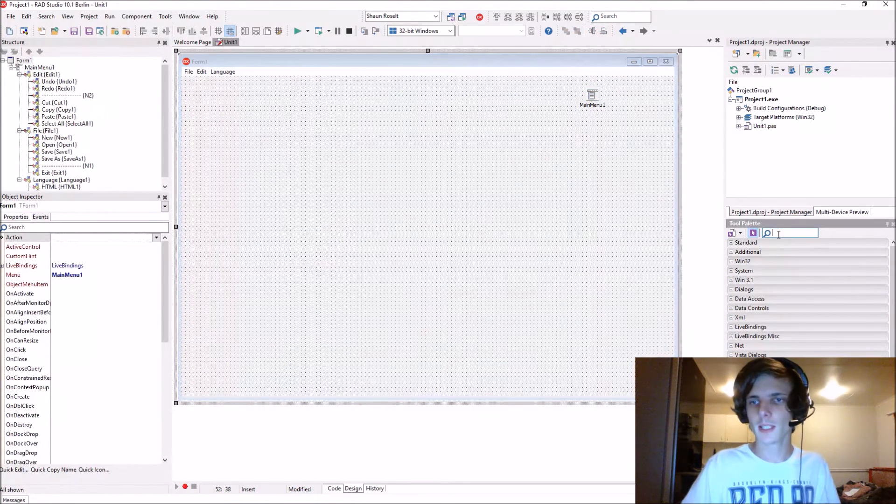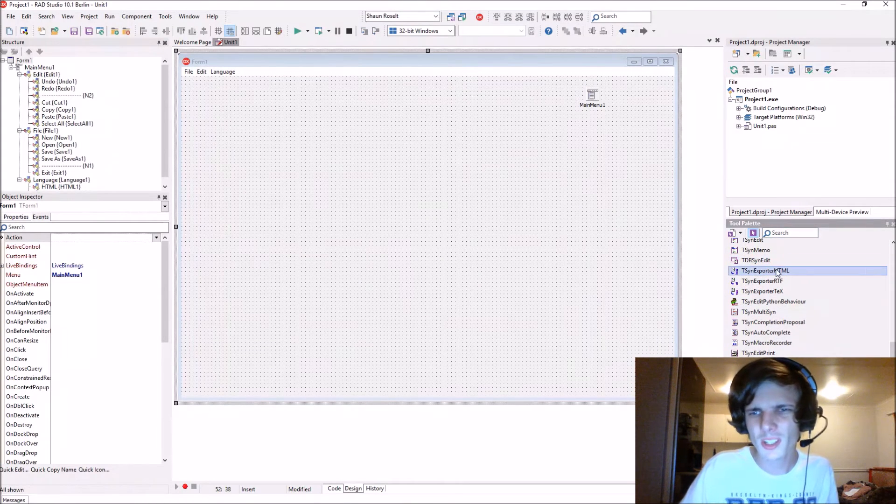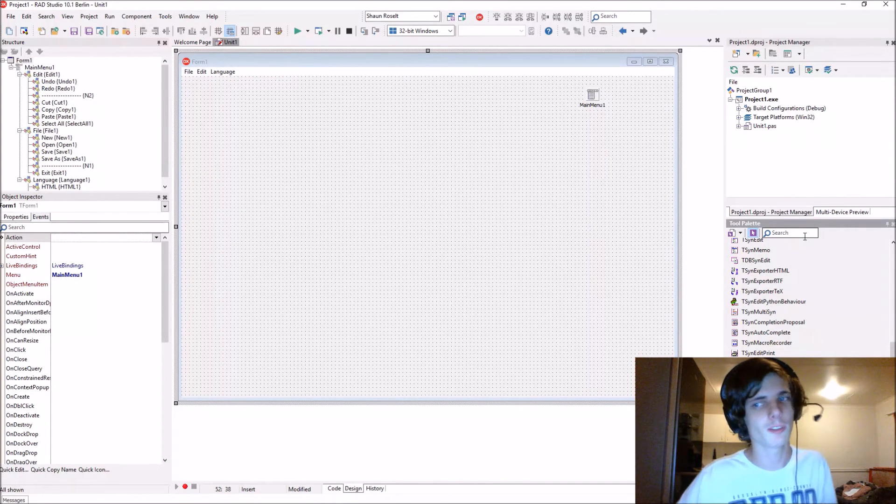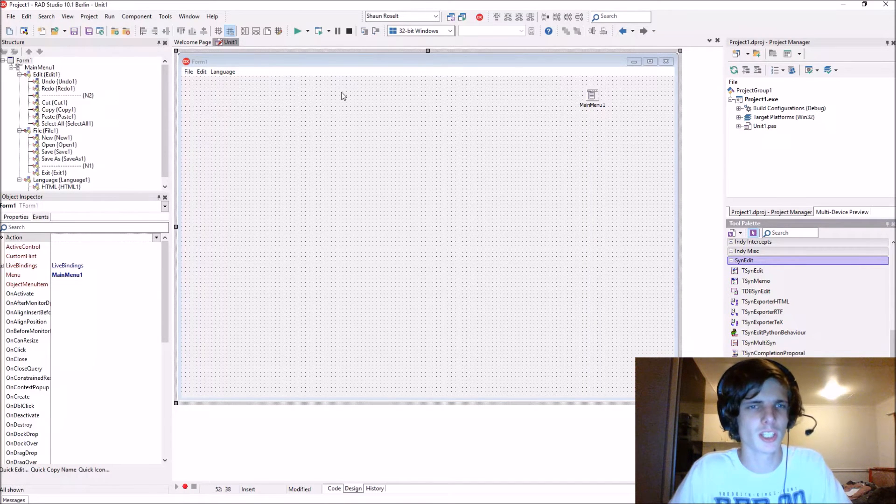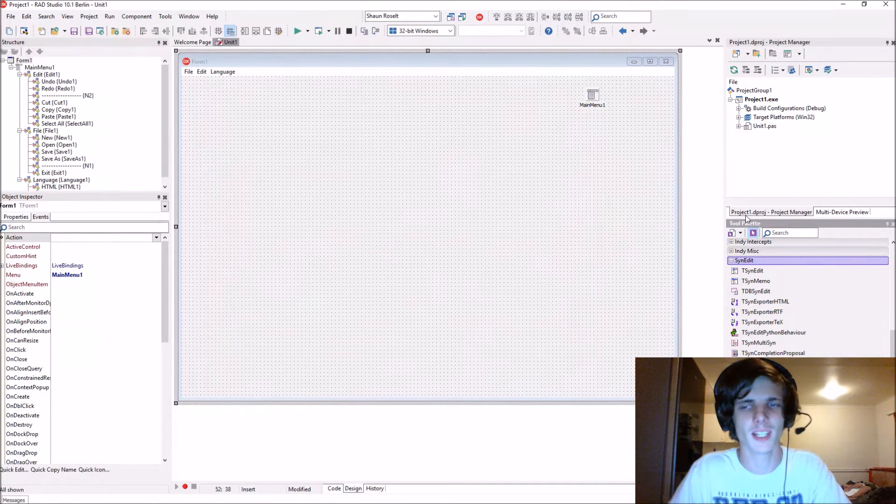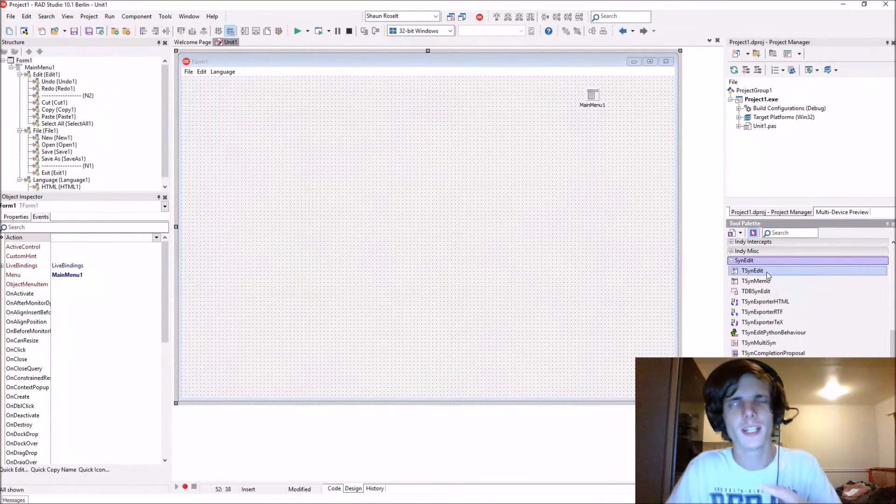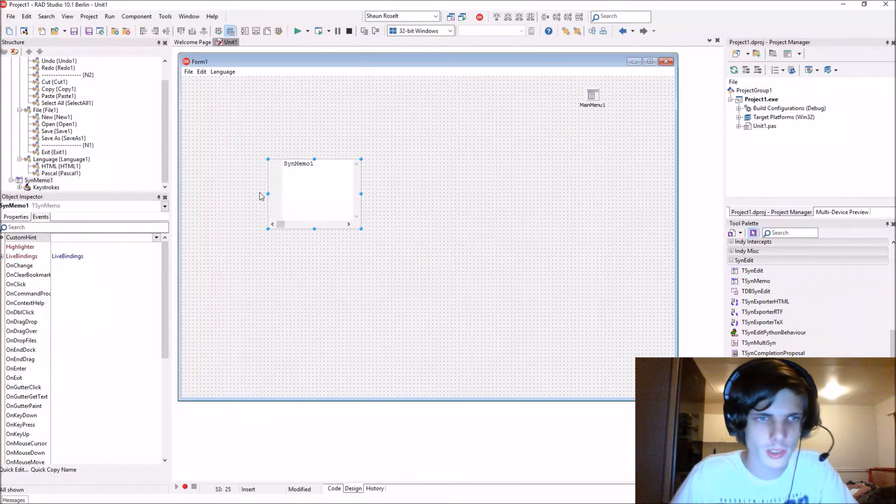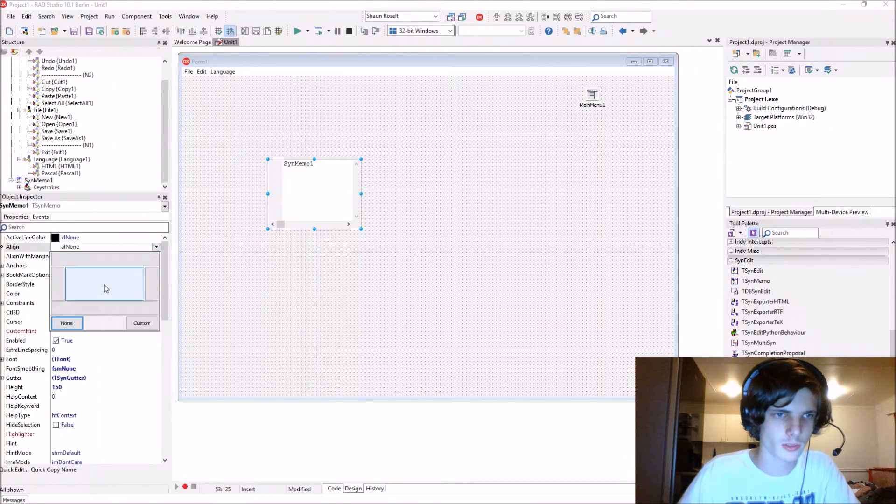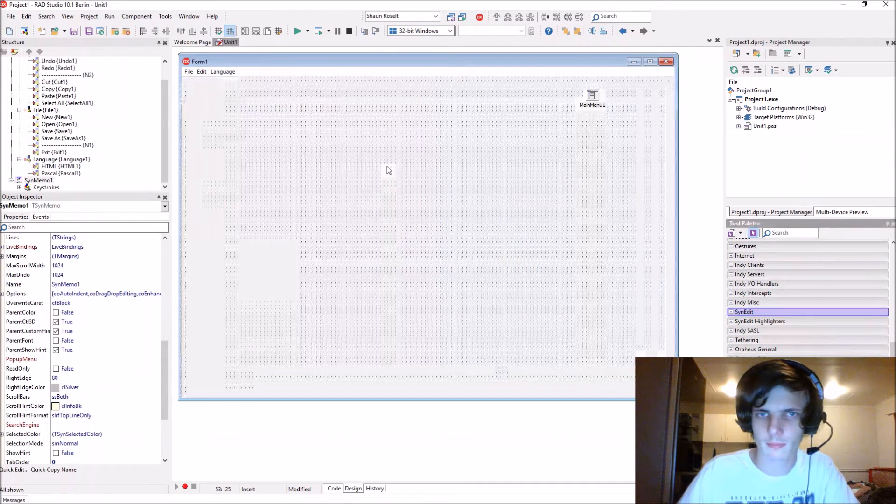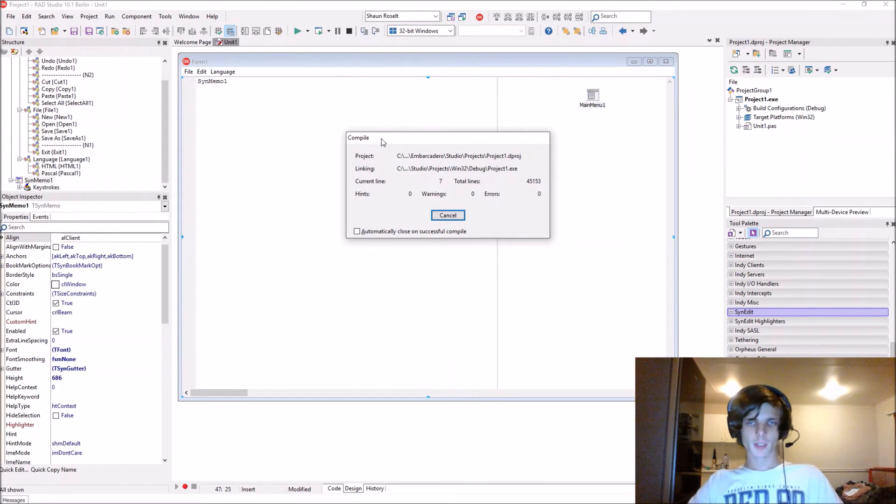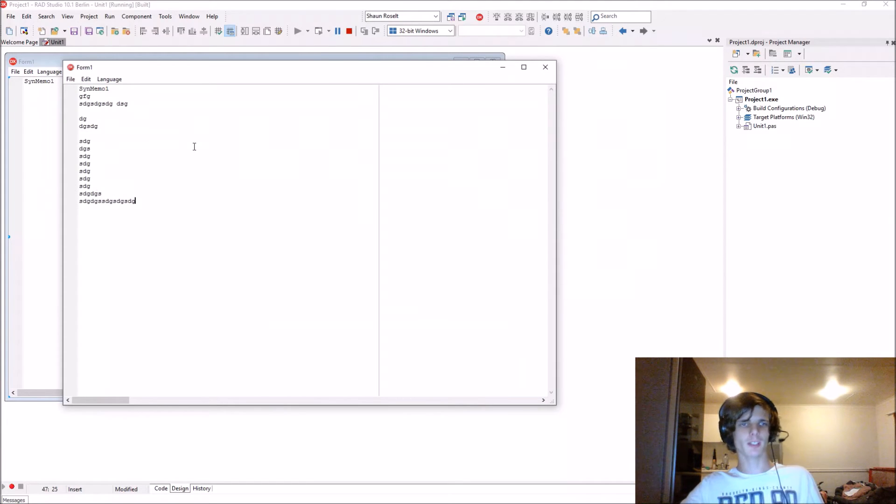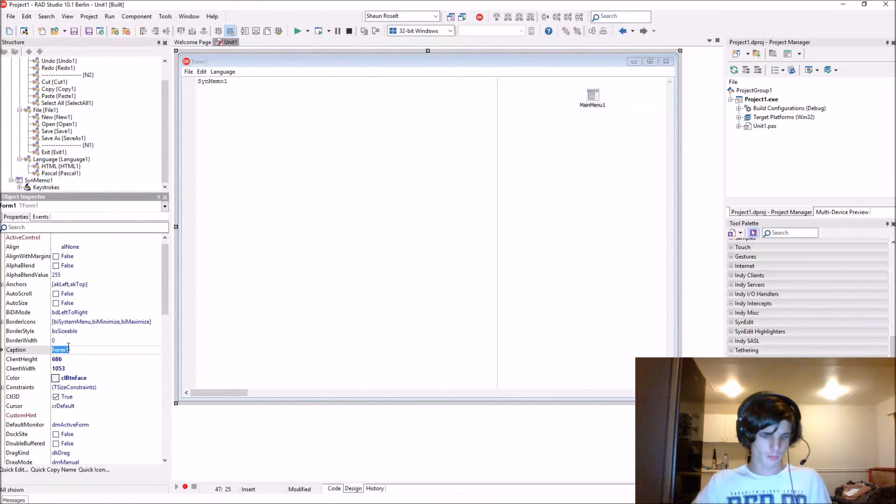Now let's add synedit. If you can't get synedit to install, like nothing works, then just use a memo and ignore the languages. Just make a simple notepad. But yeah, try to get it to work. Let's add a synedit memo component, align it to alClient. Let's compile and see what this does. Now we just have a simple text memo field here that works fine.